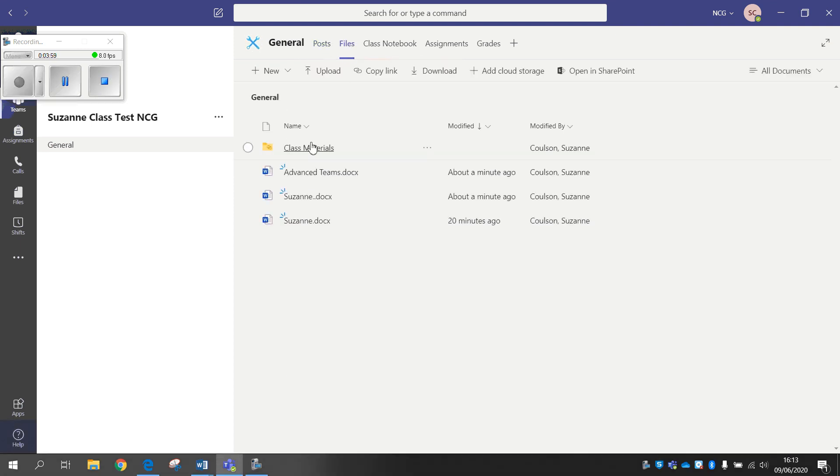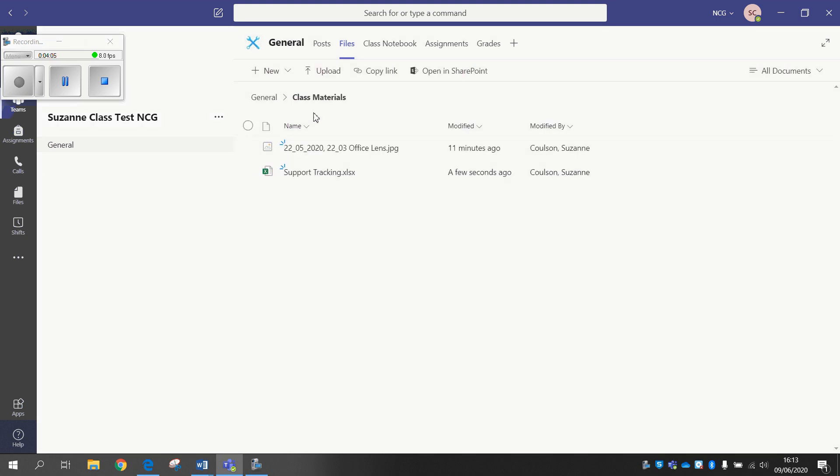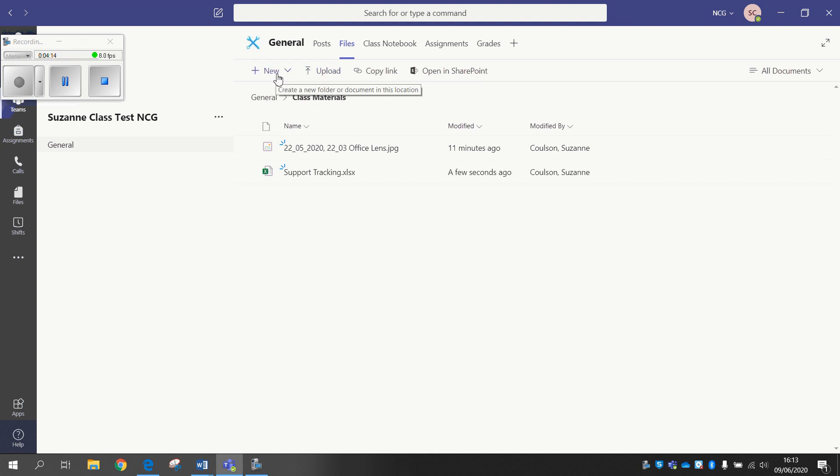So for some reason we're not able to upload straight from OneDrive within the Files section, so it's definitely worth knowing that. But like I say, I don't really have any answers as to why that is.